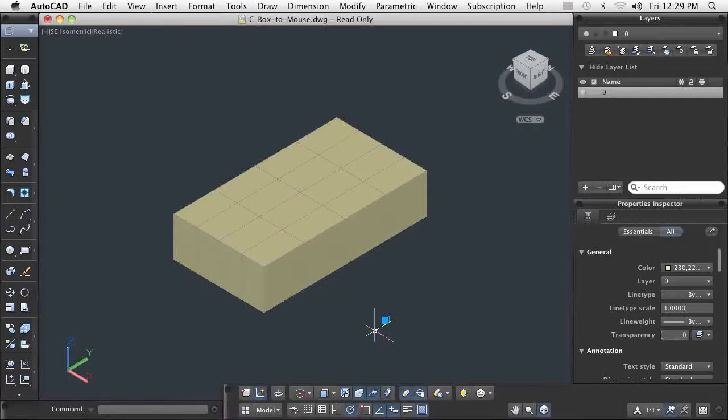In this demonstration, you see a simple mesh box primitive being manipulated into an ergonomic design for a computer mouse.